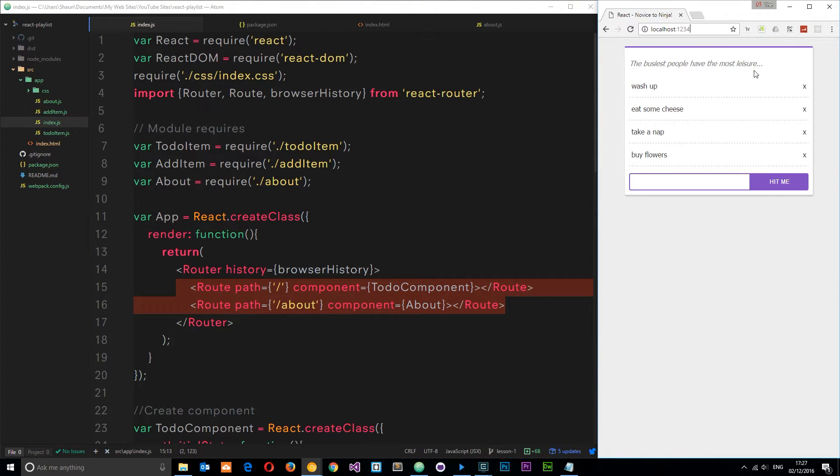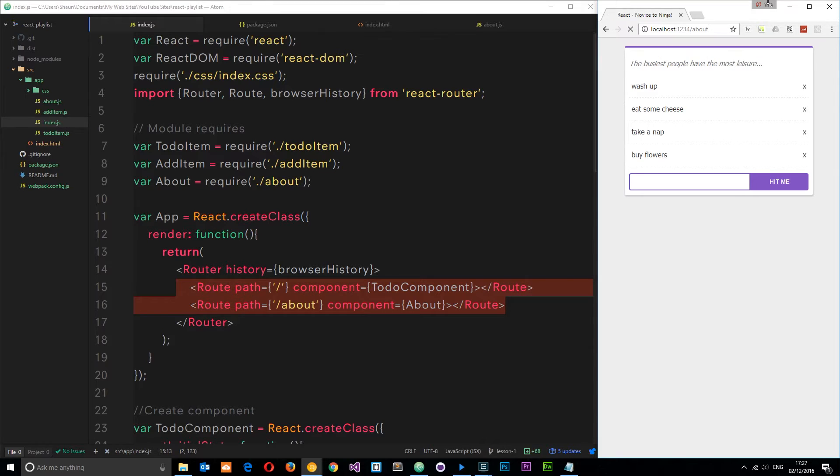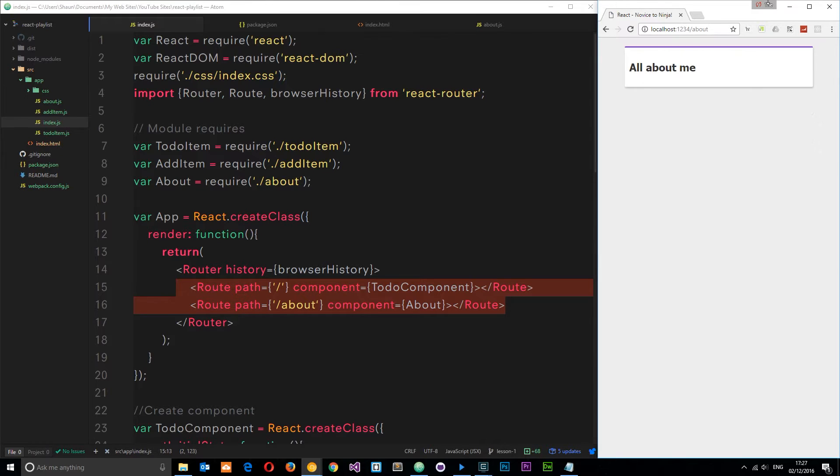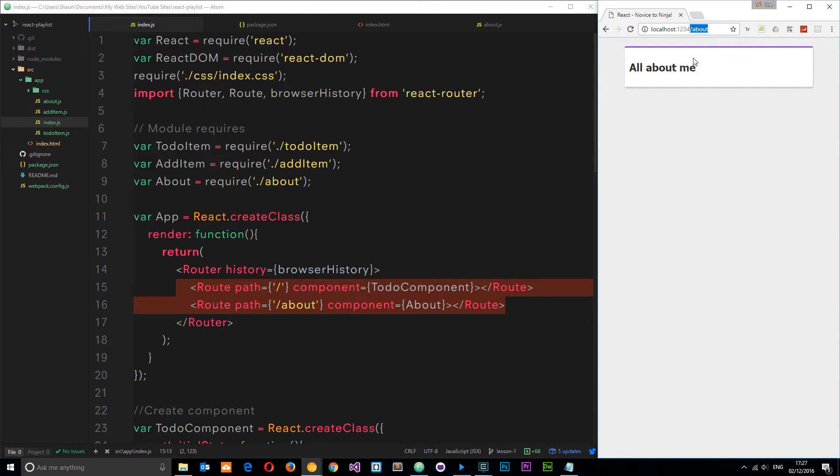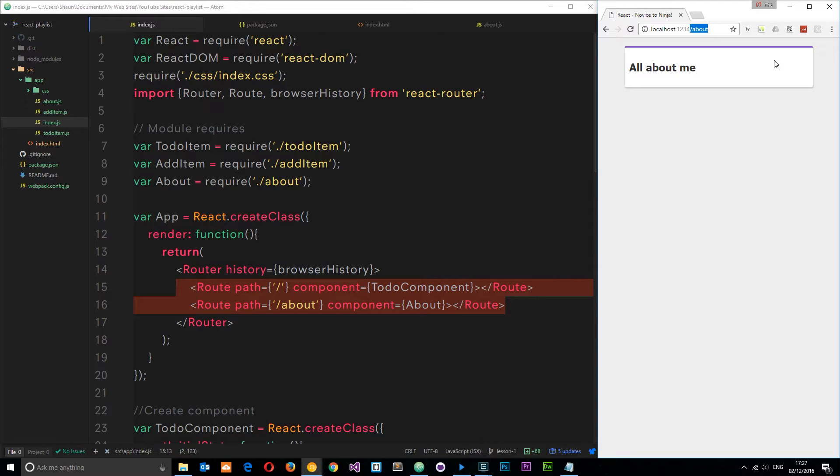So far we've only covered the case whereby the user types this address into the address bar. What if a user wants to link from within the application, for example in a navigation bar?